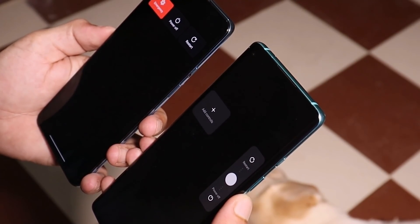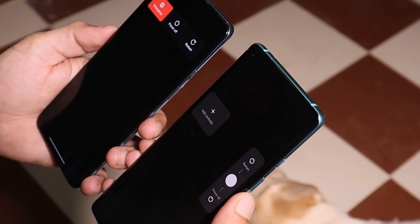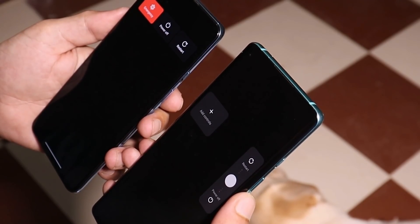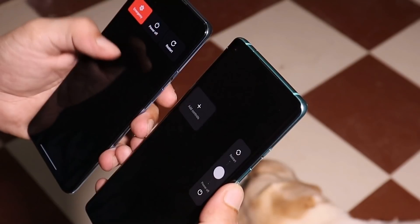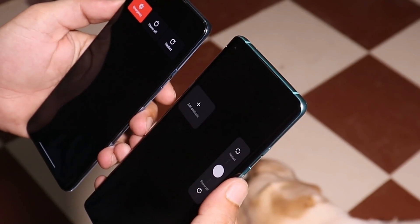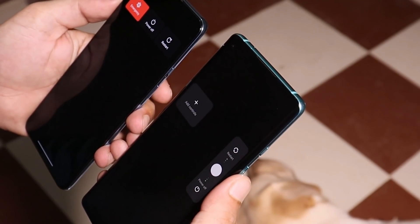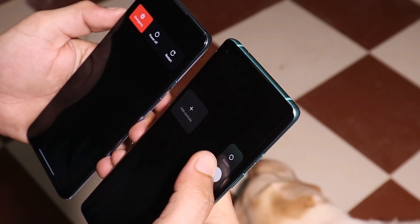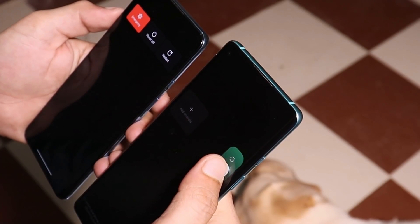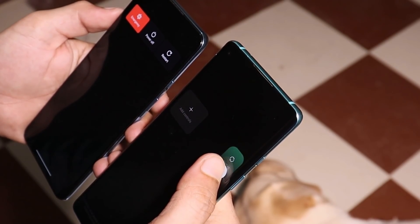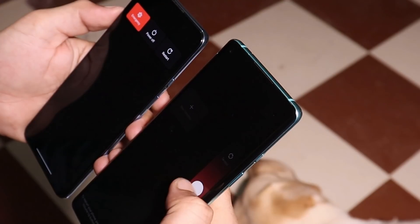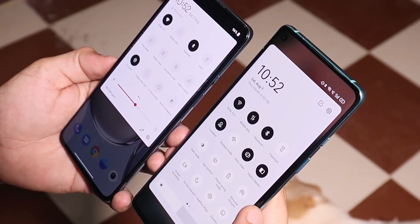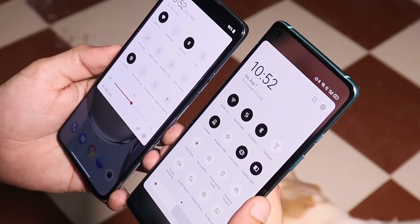The next change I like on ColorOS is related to the power menu. Here you can see both power menu options — on my OnePlus 9, if I press the power menu, I get the options at the top, which is a bit difficult to reach. But on ColorOS, as you can see, as soon as you press the power key, with the same finger you can power off or restart your device. You also get color codes — for restart there's a greenish color, and to power off you get red.